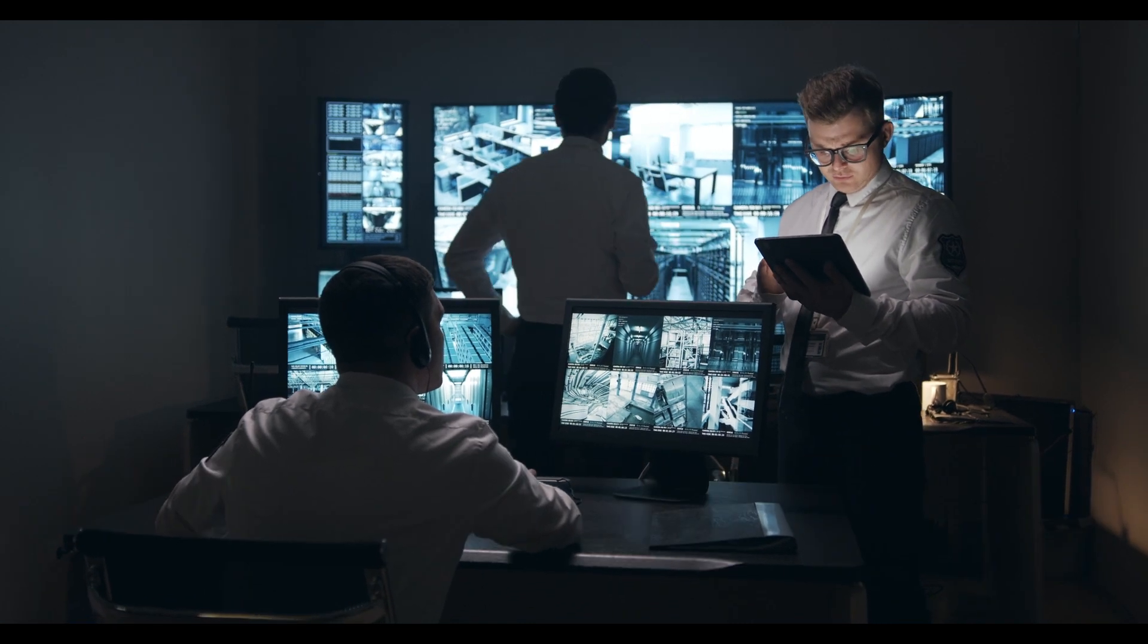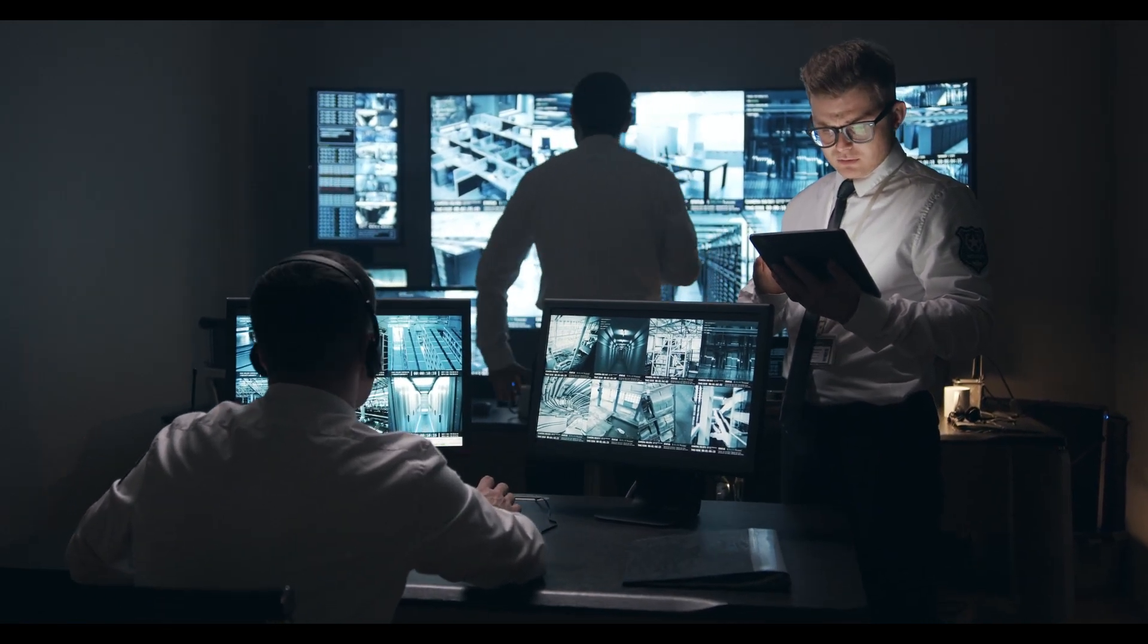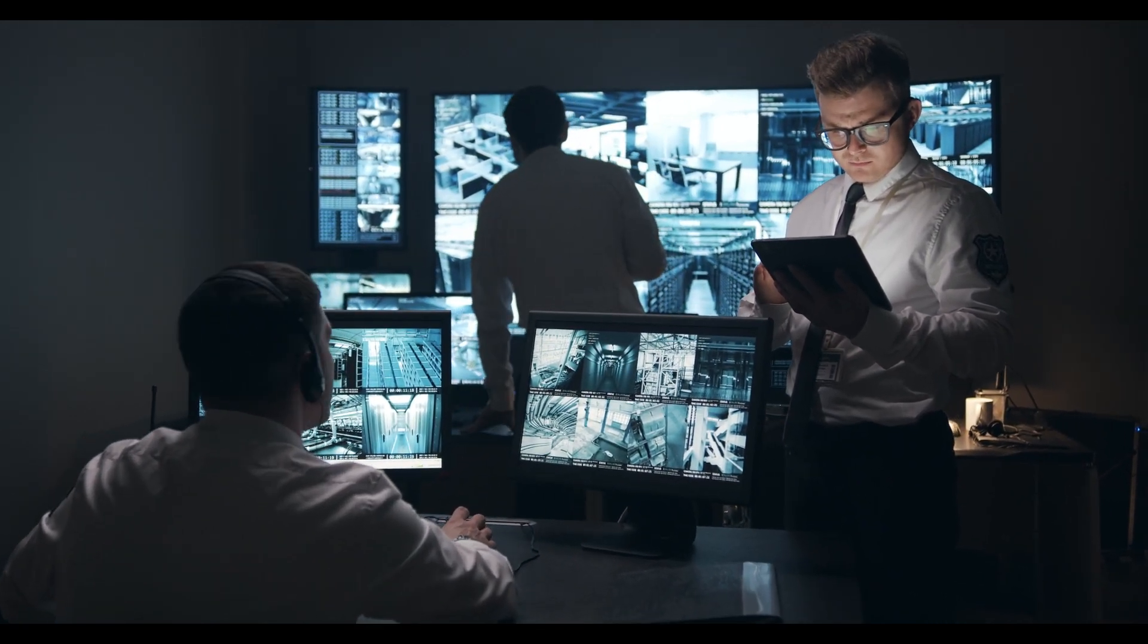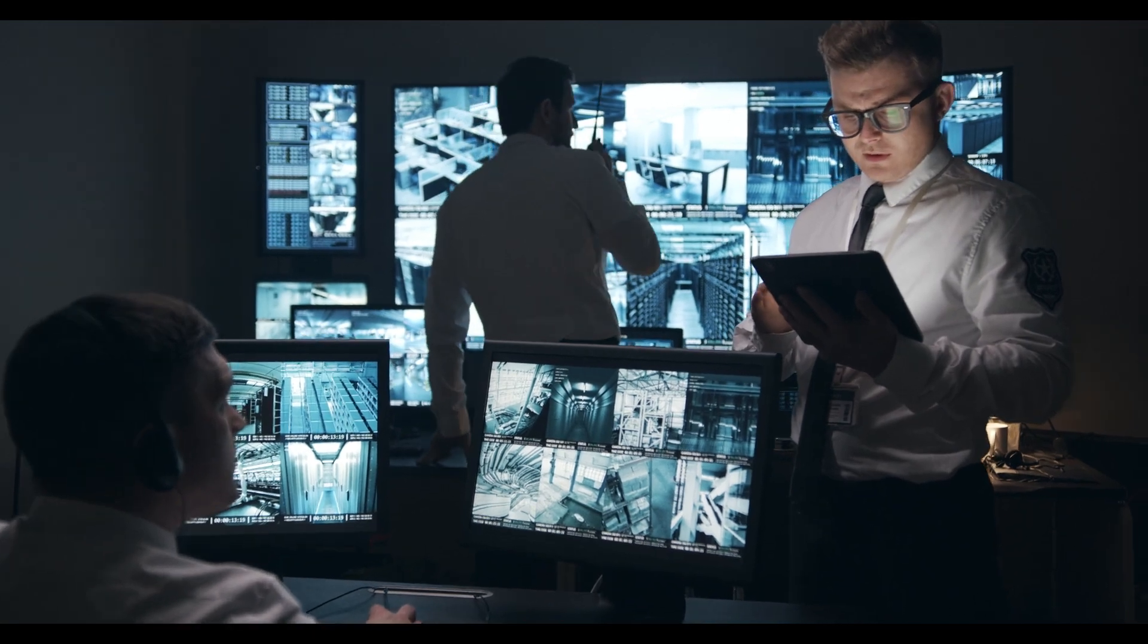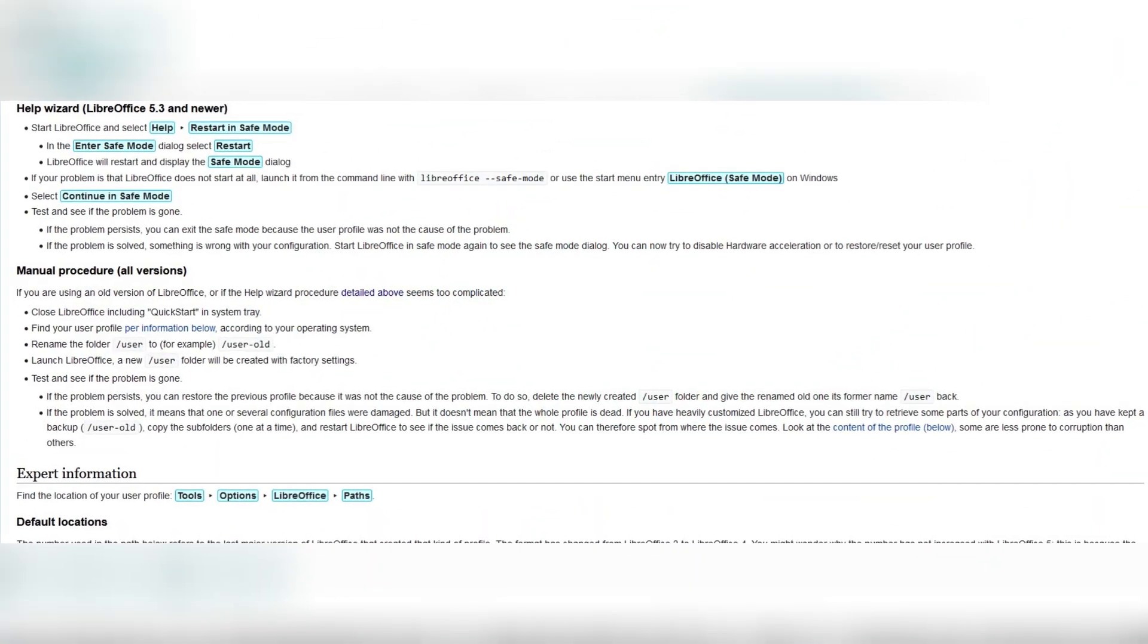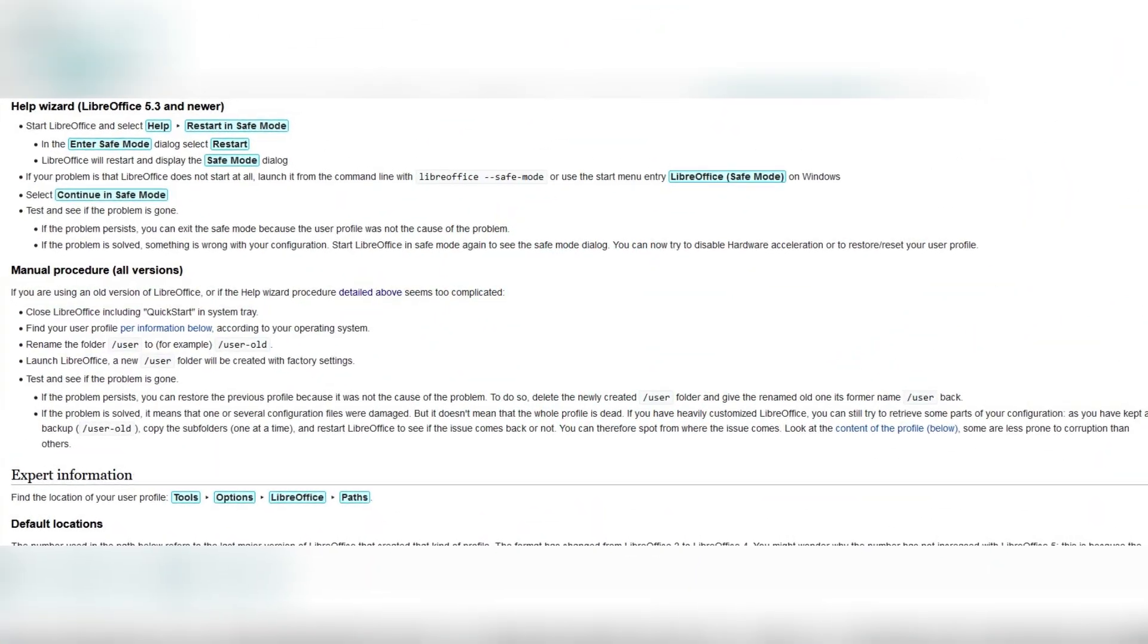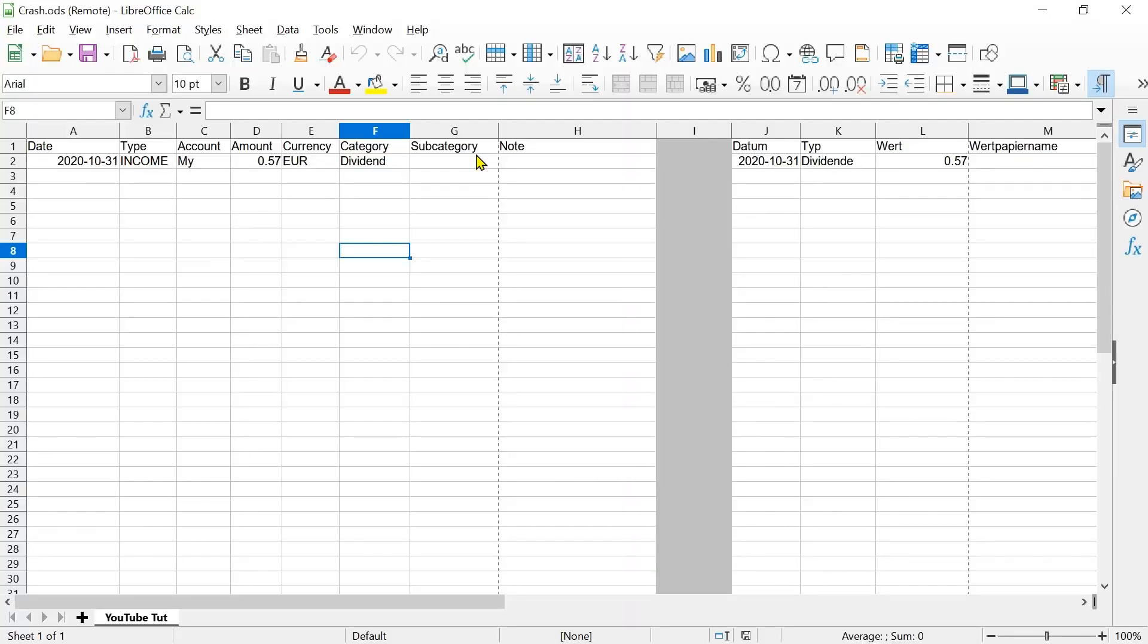In rare cases, a corrupted user profile can cause the software to stop working properly. LibreOffice offers a tool to detect such problems. Open the Help menu and then select Restart in Safe Mode.